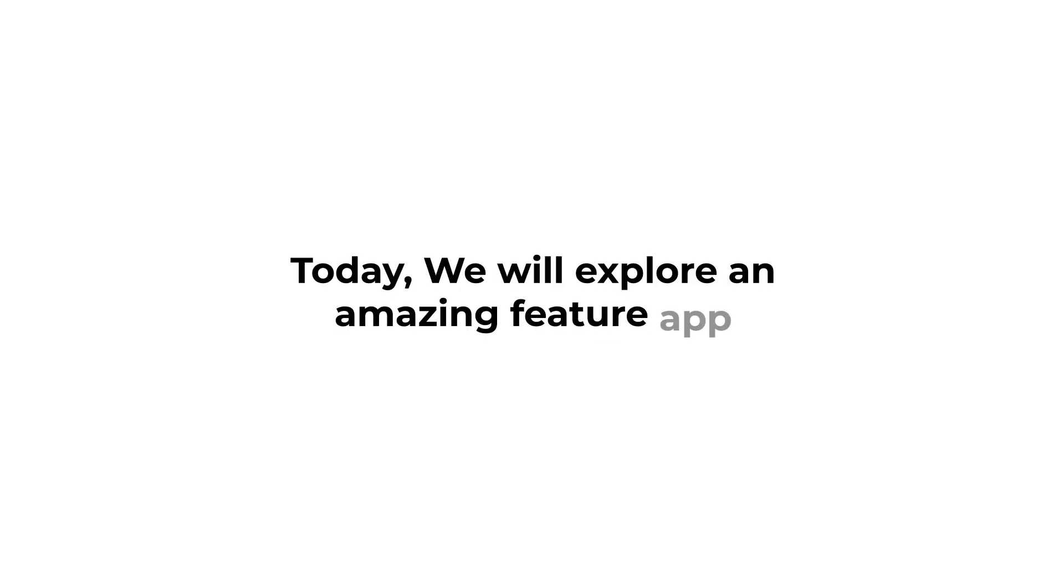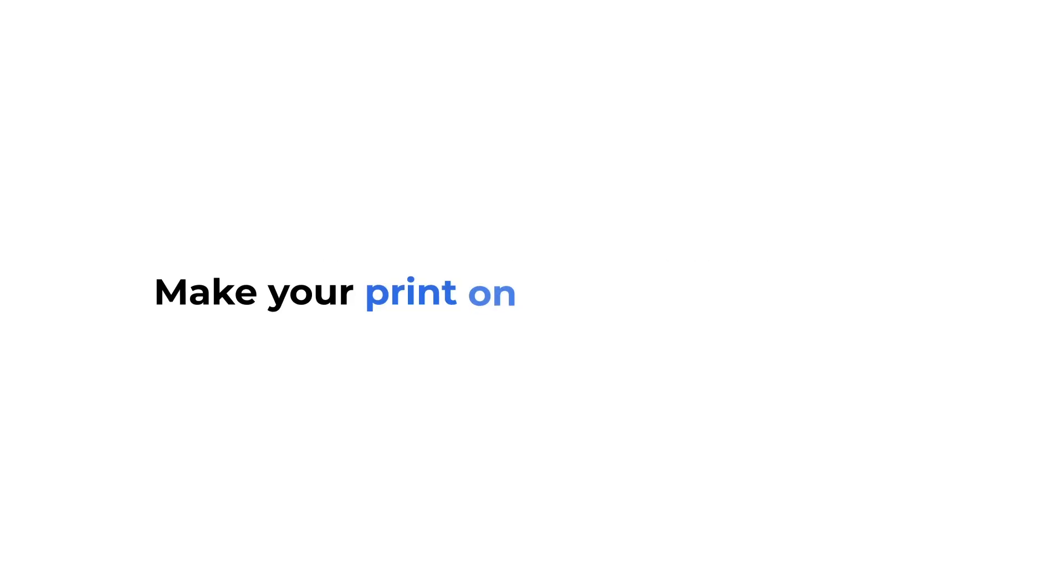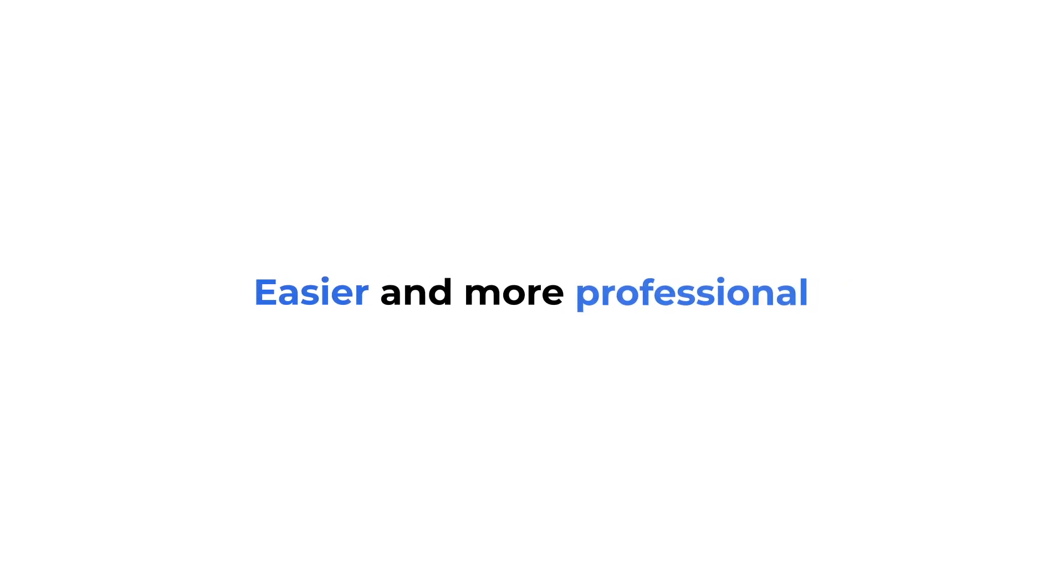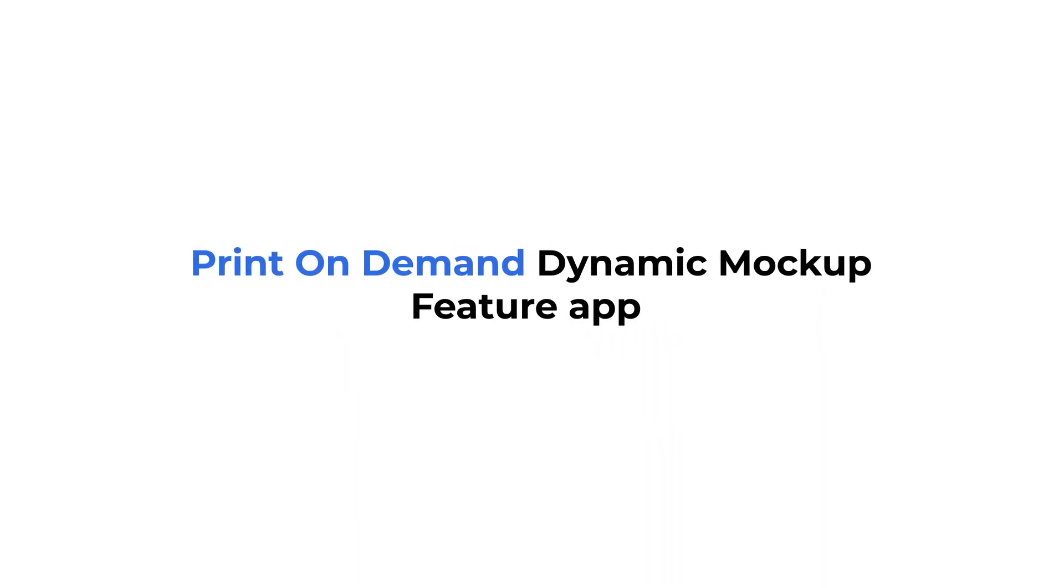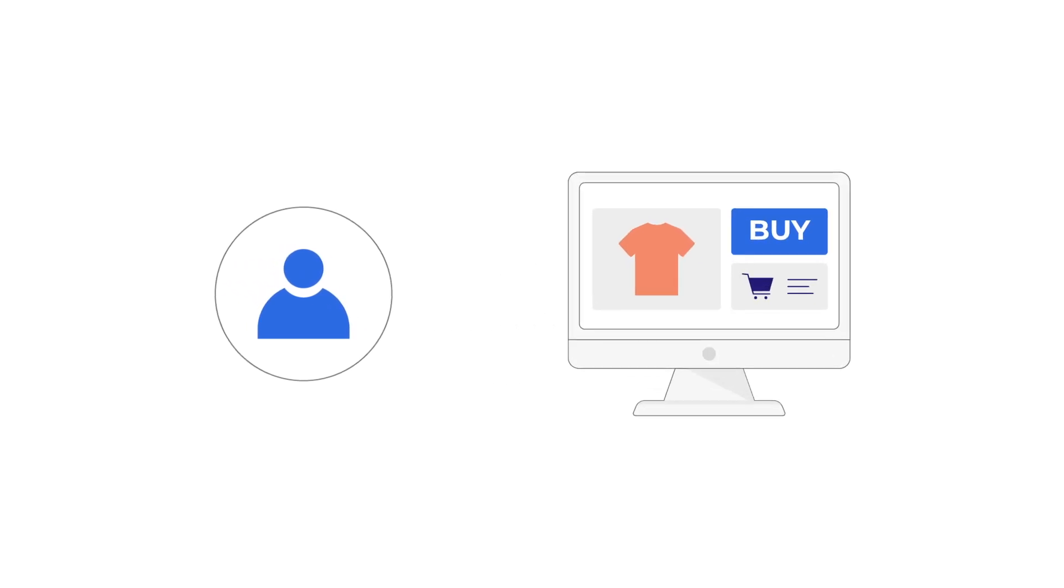Today, we are going to talk about an amazing feature app that can make your print-on-demand businesses even easier and more professional. It's called Print-on-Demand Dynamic Mockups Feature App. If you are a designer or running a print-on-demand business, this video is for you.